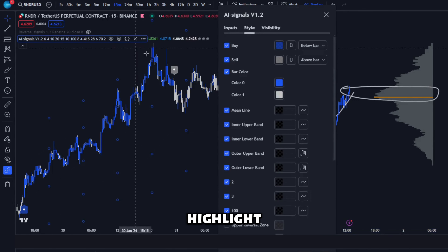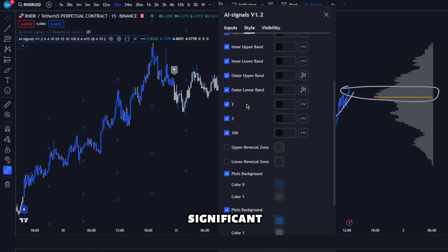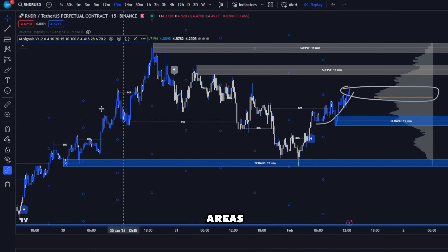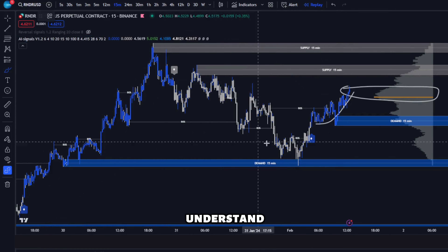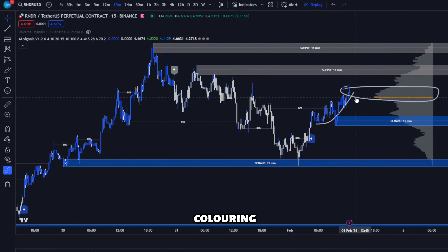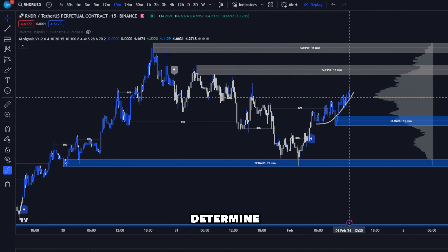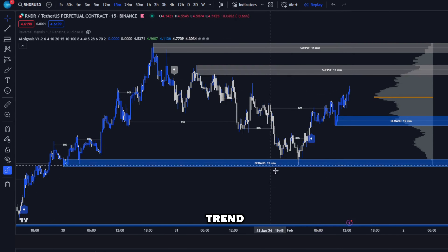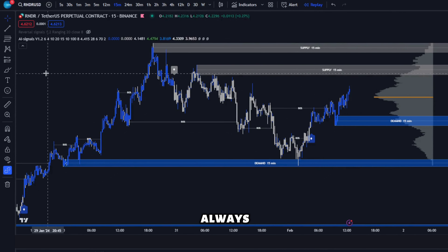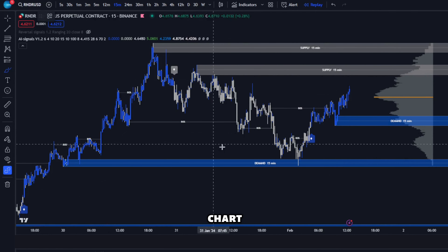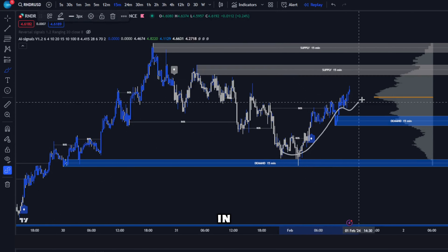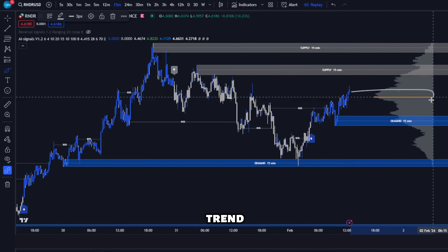Our volume profile and candle coloring tools bring depth to your chart analysis. These tools highlight significant trading activity areas, helping you understand market dynamics more clearly. The candle coloring can help you determine the current trend, and the volume profile is always there on your chart so you can always be aware of volume in the current trend.